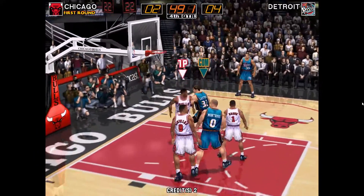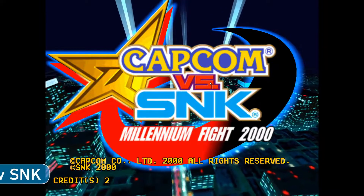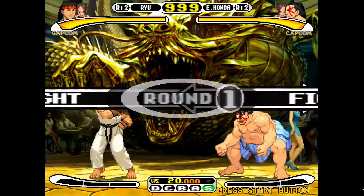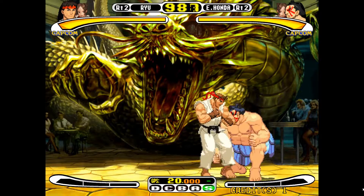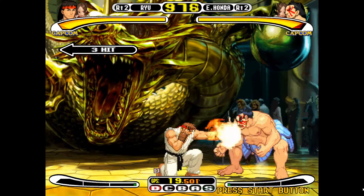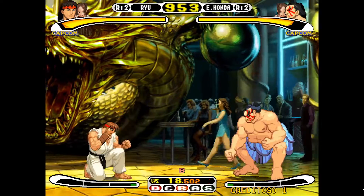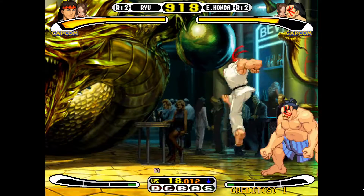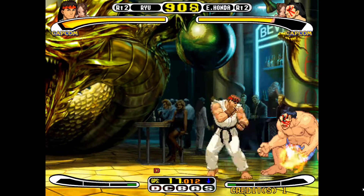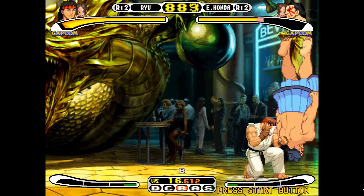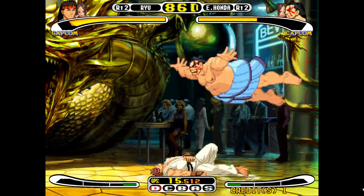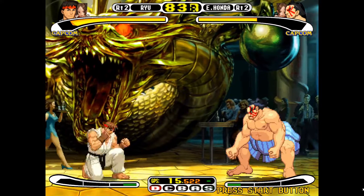Capcom vs SNK — another Naomi game. This is a 2D fighter, so no real struggles doing this. Again, feels really responsive. This is a great one for the cab with two players — really good fun to have a mate around with a few beers. That's what arcade cabs are all about, and this is a great game to play.